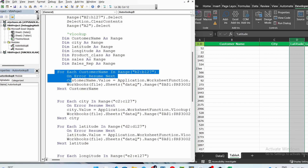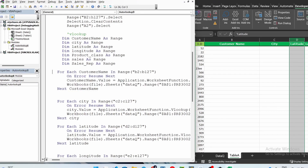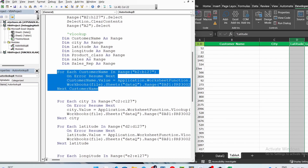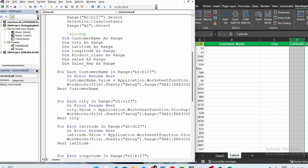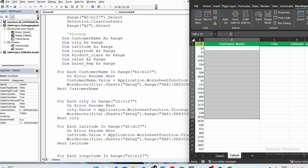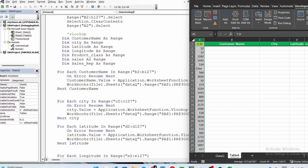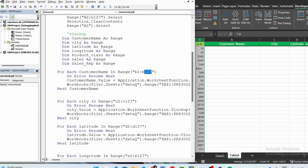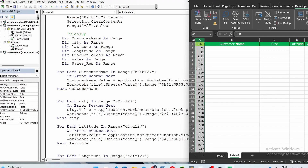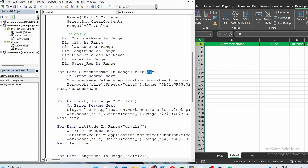I explained a lot about the next part in the previous video, so check that for more detail. This is where the magic happens — the loop. For each customer name as Range in Range B2 to B127: the B127 is a maximum margin, so the loop won't go past it. For you it might be 1000 or whatever — just set it to wherever you want the loop to stop.